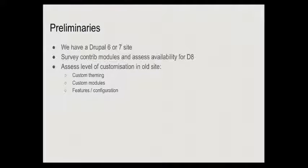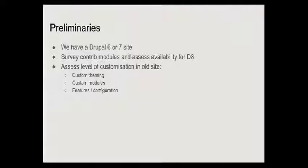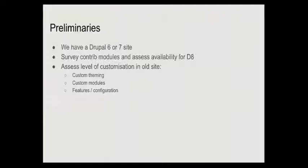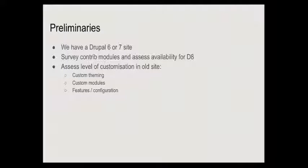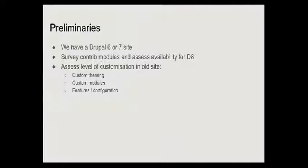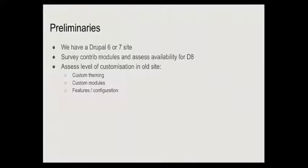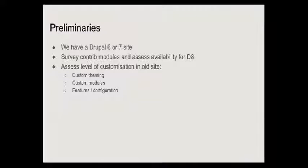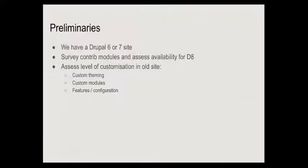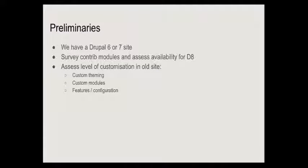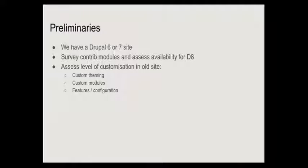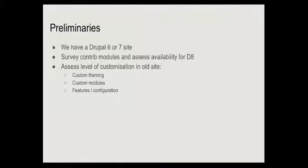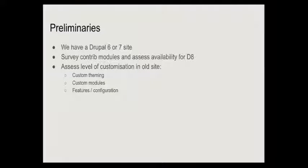The preliminaries for this: we're starting with the assumption that we're working from a Drupal 6 or 7 site. The migrate module in Drupal will happily allow you to migrate from other systems, but I'm not really going to go into that today. When we're migrating from a previous site, we will always do a survey of what we used in the way of contributed modules to see when they're up to date, to see whether a new version is available. Drupal 8 is currently in a state where some of the most important modules have gone into Drupal 8 core.